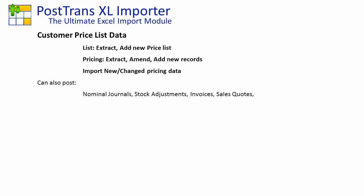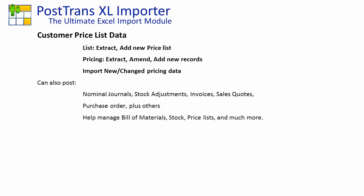PostTrans can also post nominal journals, stock adjustments, sales invoices and quotes, purchase orders, and many other types of transactions, saving hours of time. It can also help with bill of materials and price lists.